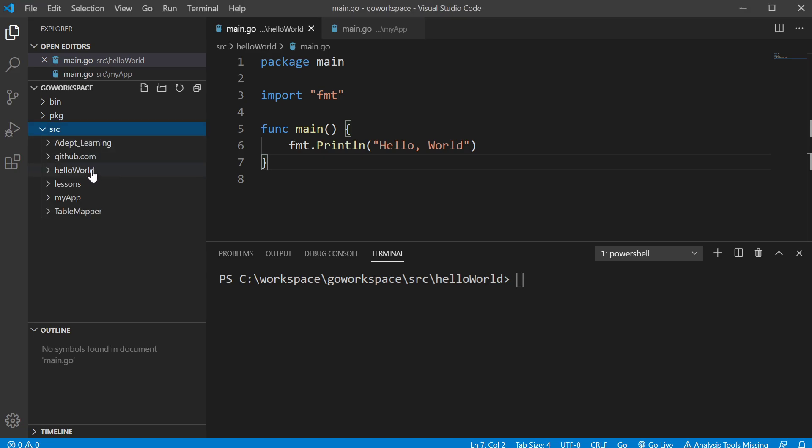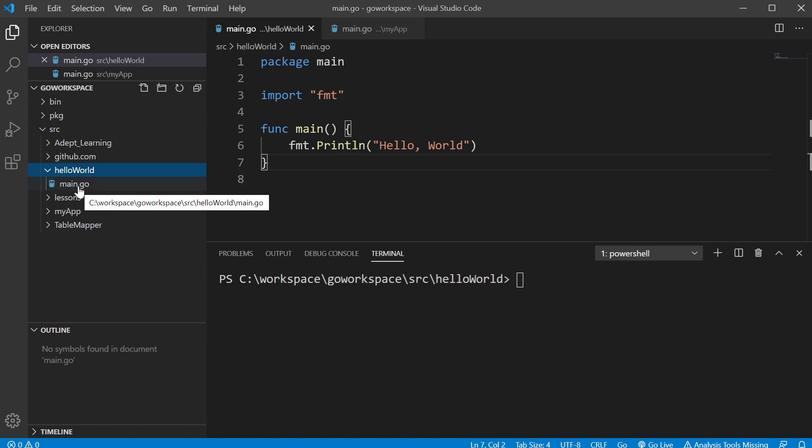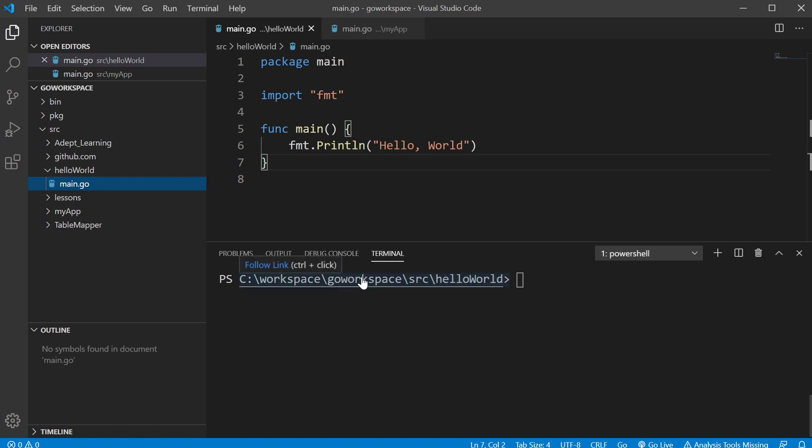So if we go to our hello world directory inside here and look at main.go. As you can see, we're already inside of that directory. We want to run it. All we have to do is go run main.go.